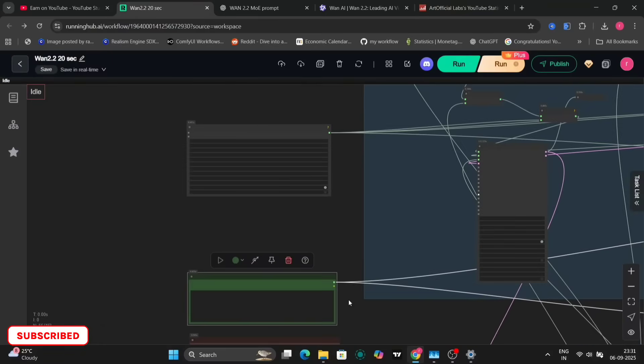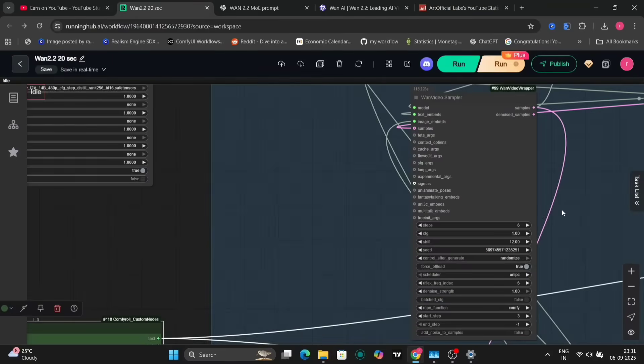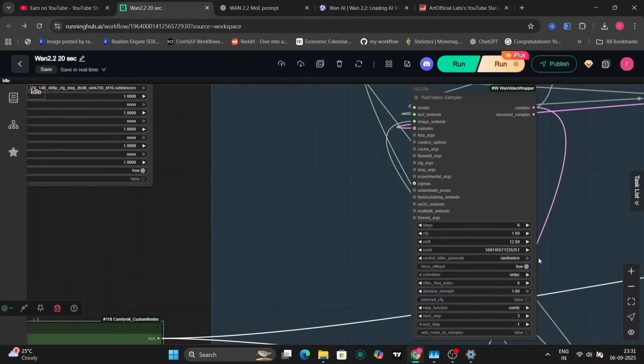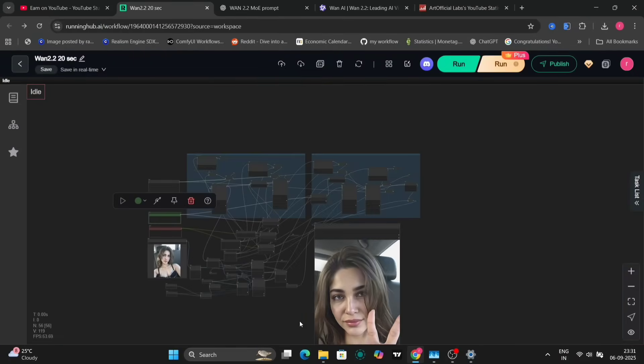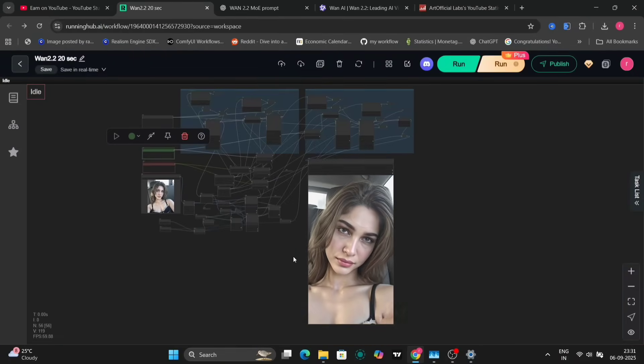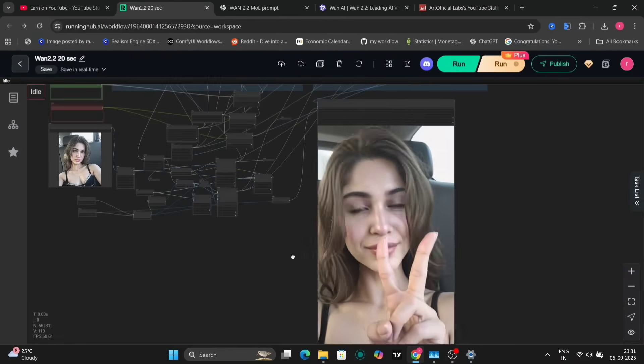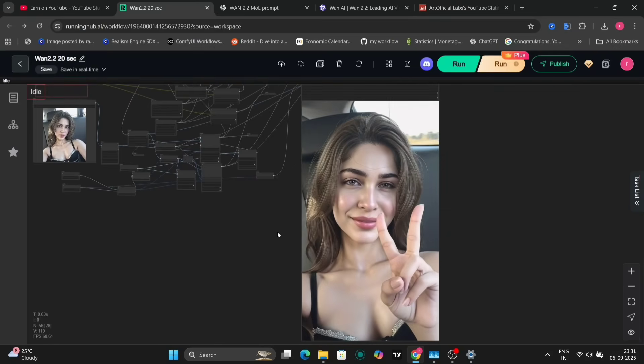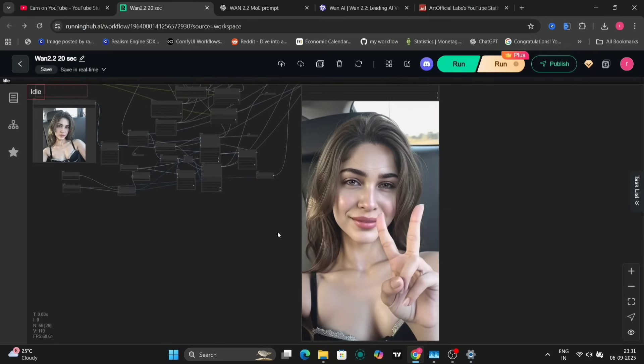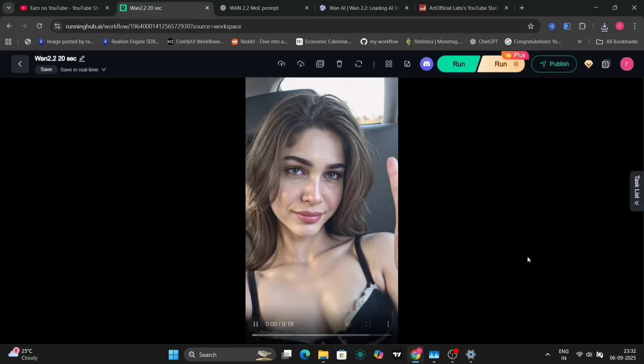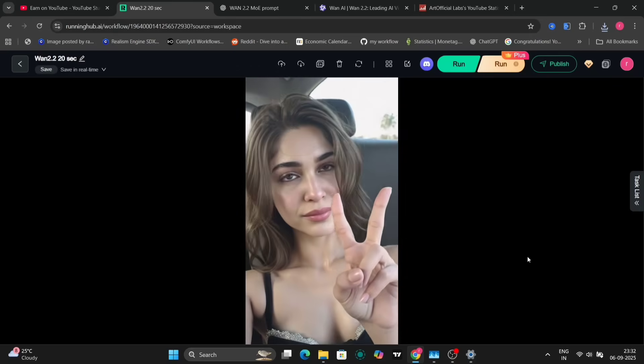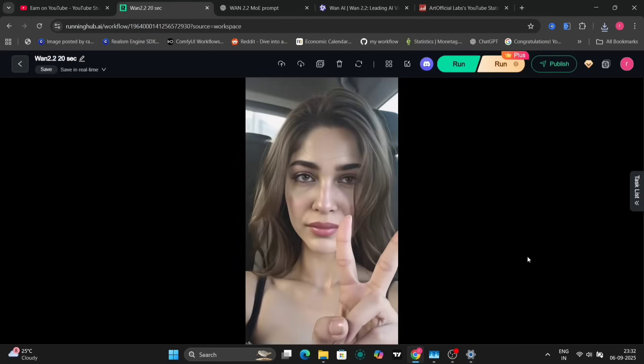We're maintaining the same settings as the previous example: 12 shift, 6 steps, etc. The resulting video, again, displays high quality and realism. The hand movements are particularly noteworthy, with accurate depiction of five fingers.